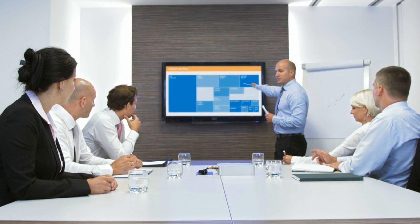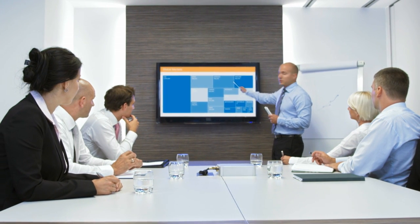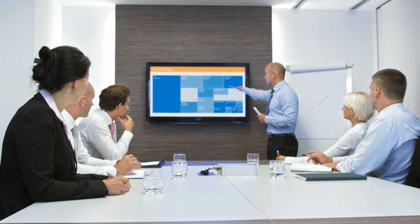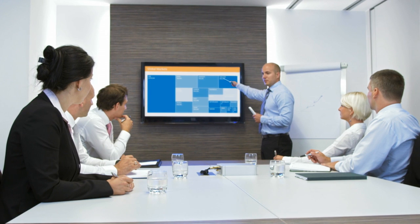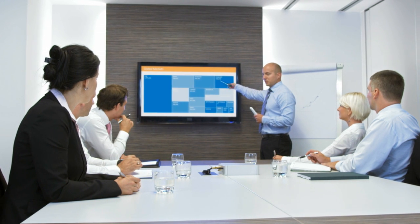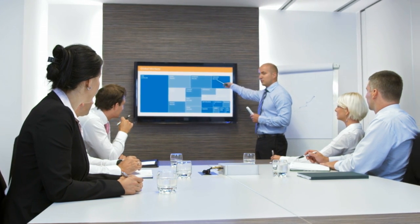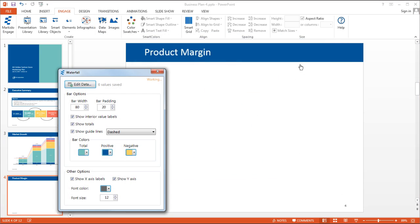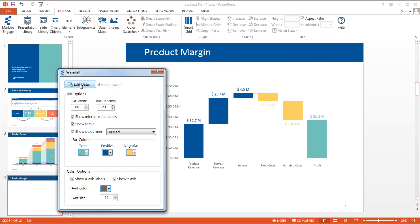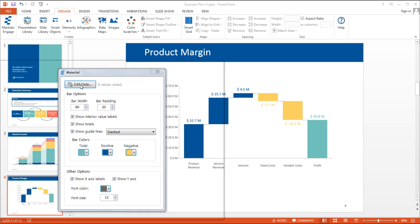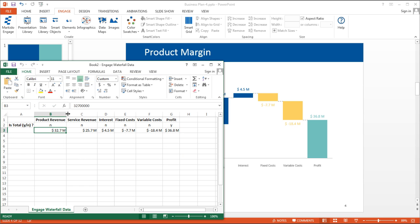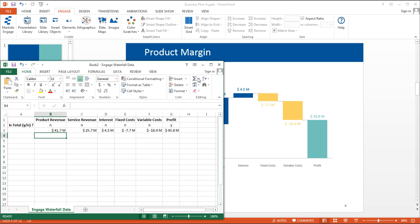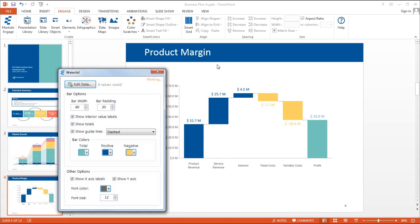People create PowerPoint slides using Engage because they're more effective at informing and persuading others. Engage also saves you time. Users spend on average 25% less time in PowerPoint creating presentations with Engage.